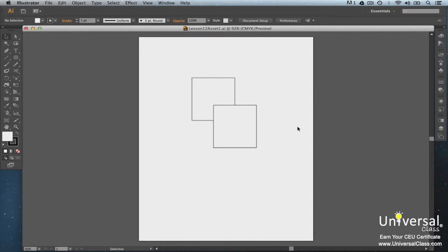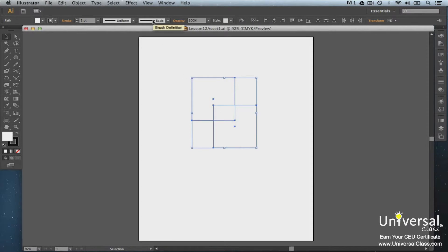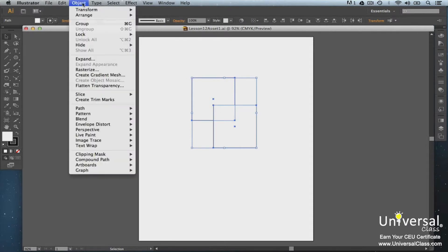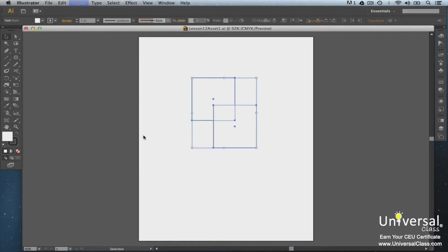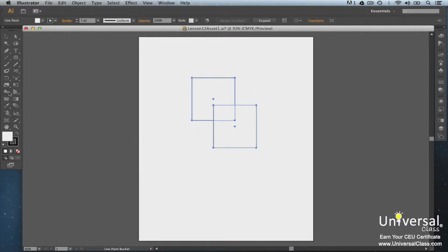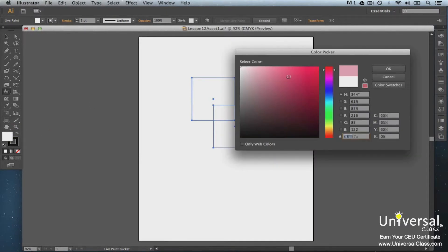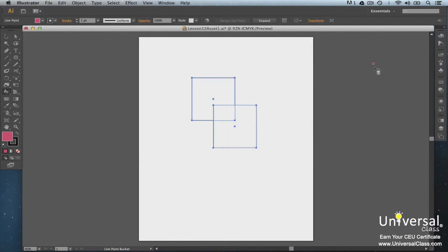Here's how to create Live Paint groups. You can create your own drawing, but for this lesson we're going to use these rectangles. Select both rectangles, go to Object Live Paint Make. Use the Live Paint Bucket tool grouped with the Shape Builder tool. Choose your fill color then click on the selected object, making sure to paint all sections.